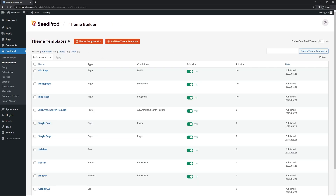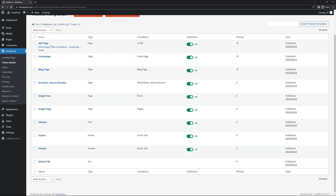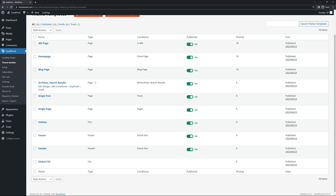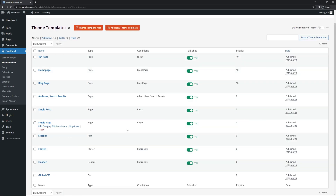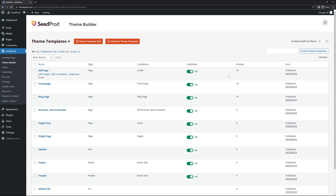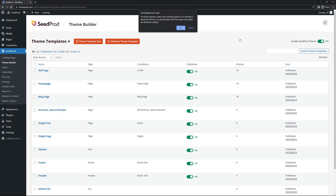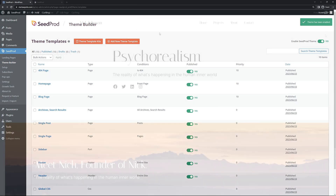This brings us back to the theme templates and you can see all of the files it imported: a home page template, a blog template, search results and archives, single post, single page, and more. We even have a header and footer here. To activate this theme, click on Enable Seedprod Theme in the top right corner, turn it on, and click OK.